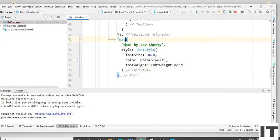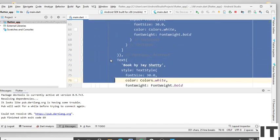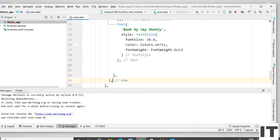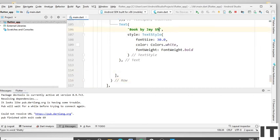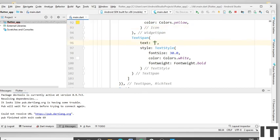Now we create the second row — icon plus text plus text. For that, copy the code from the Row widget to the close bracket of the Row widget using Ctrl+C. Give the comma, press Enter, and Ctrl+V to paste. Now change the text — type 'Robert Kiyosaki'. Change the second text to 'Rich Dad Poor Dad'.